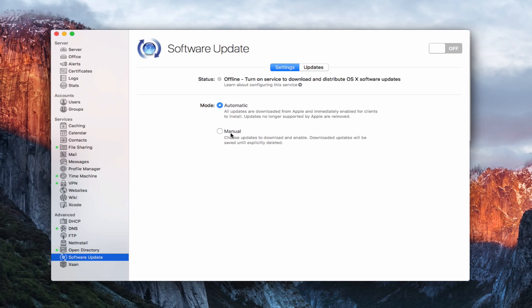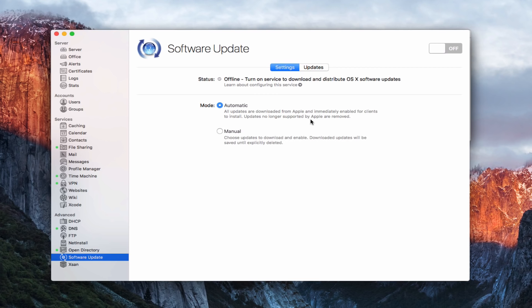I've got an automatic mode and a manual mode. Now the automatic mode takes all of the updates and they download them from Apple and immediately enable them for all your clients to install. So updates no longer supported by Apple are removed, but it will automatically download all these different updates. Now what that'll do is that'll take up bandwidth because they'll all be sitting on your server, take up a lot of space as well on your machine, and so this is probably not the most optimal option.